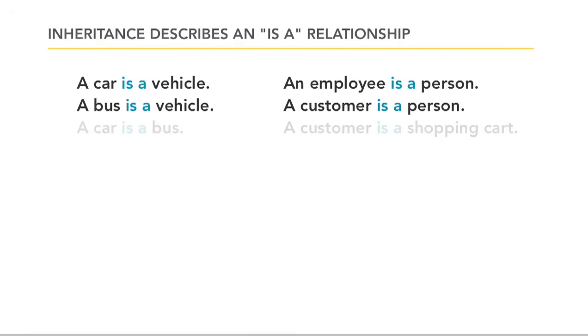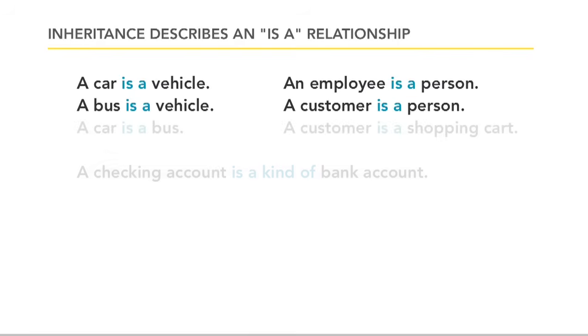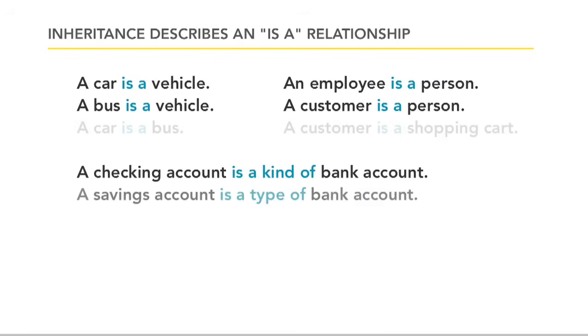Instead of just is-a, you could say is-a kind of or is-a type of, but it's the same thing. So a checking account is a kind of bank account. A savings account is a type of bank account. We naturally understand these ideas. We can talk like that. We know what makes sense and what doesn't.